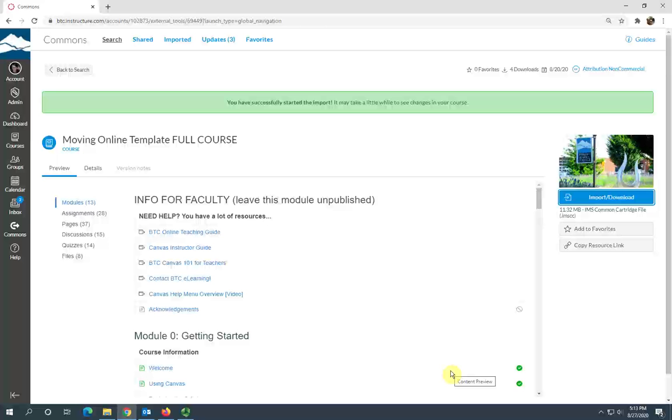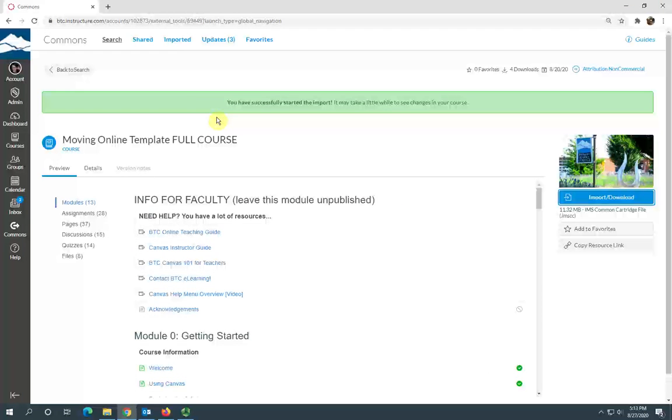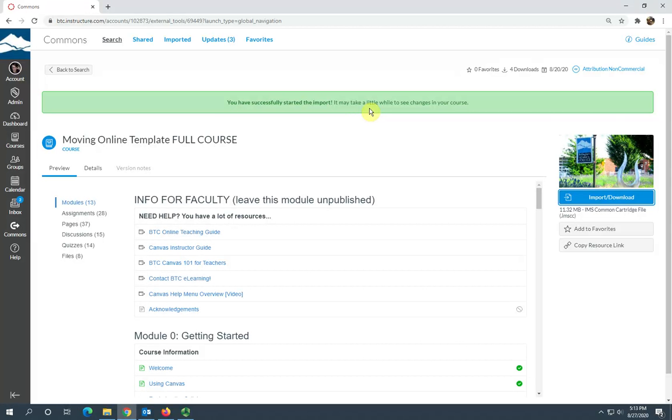You should see this "you have successfully started the import" message here. It does take a couple of minutes for it to fully move into your shell depending on your internet connection. I'm going to go back to my dashboard and check to see if this has been imported.